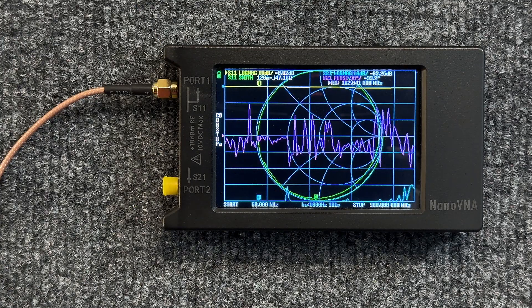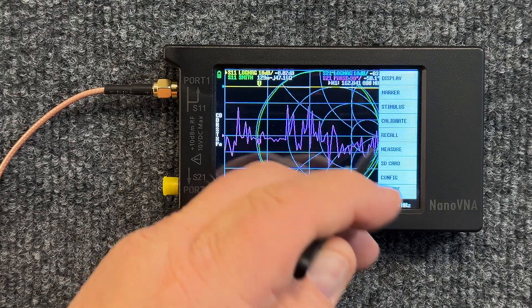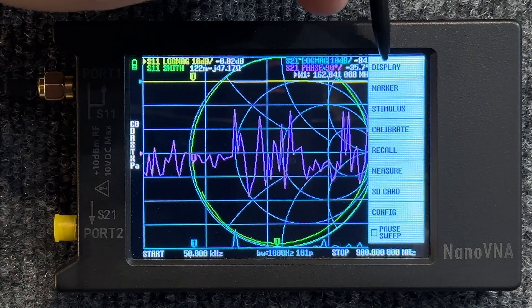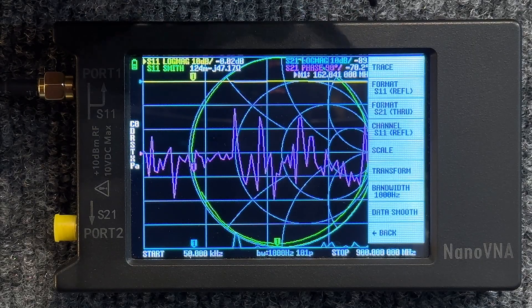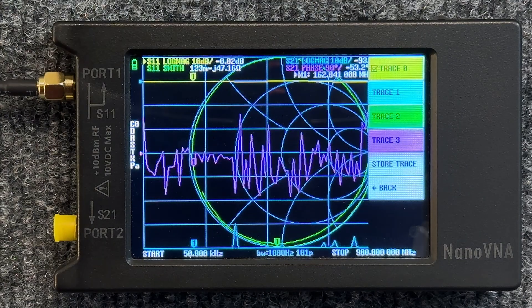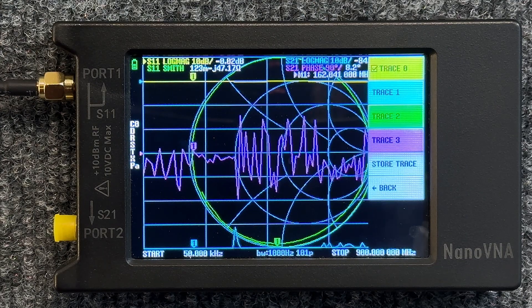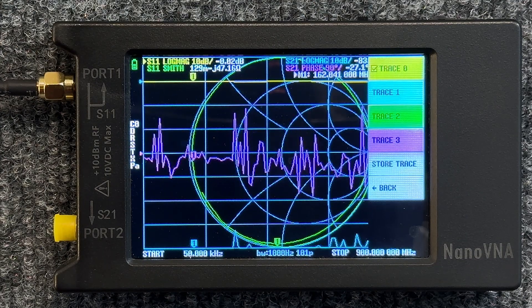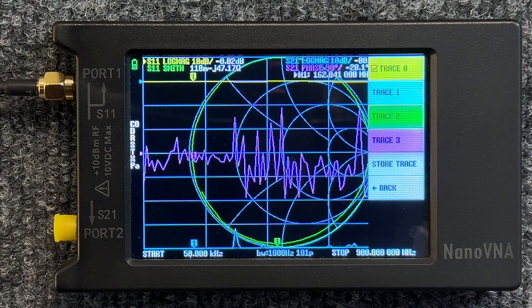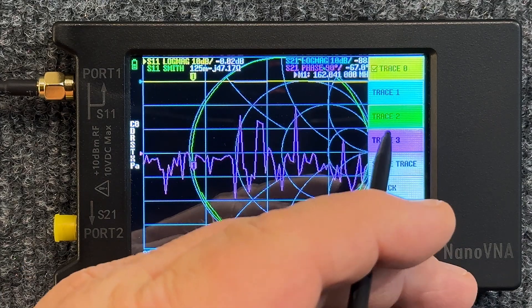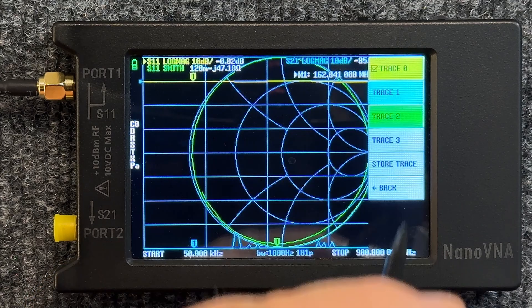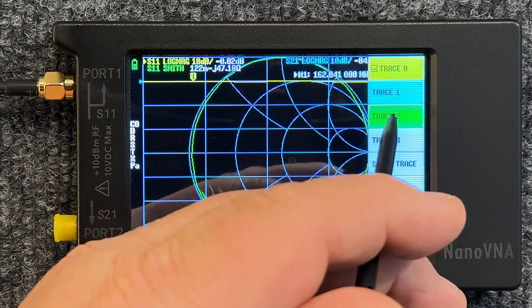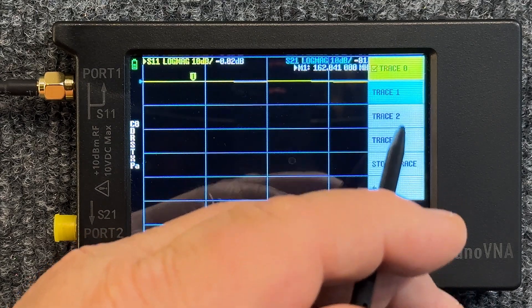First of all, let's get rid of some of these traces. Let's tap on the screen anywhere. We can say Display and we can say Trace. You see right there on the right hand side all the colorful traces that correspond with what's on the screen.